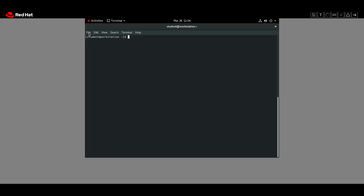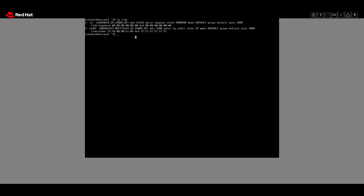I have two tabs open — one is the workstation server and another is server B. First of all, we have to determine the Ethernet interface name on server B and the connection profile's name it uses. For that we will use the `ip link` command, and as you can see it uses the eth0 interface name.